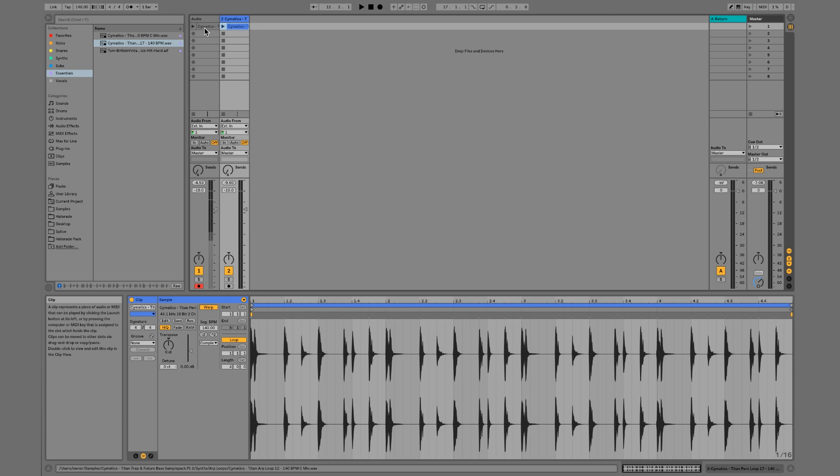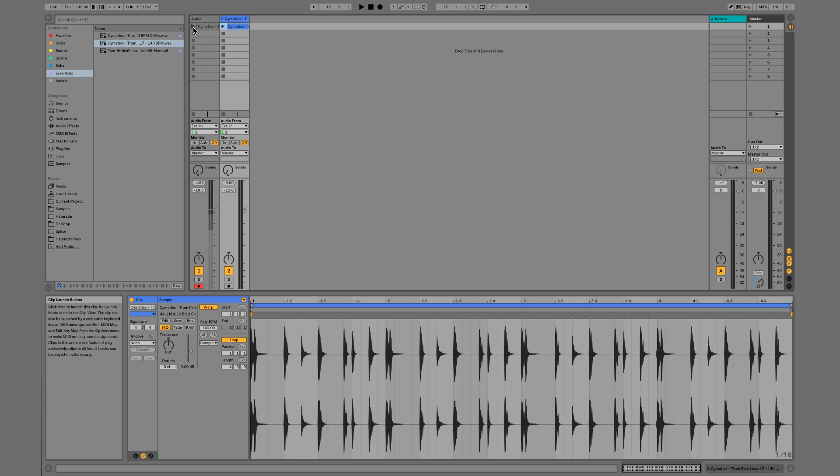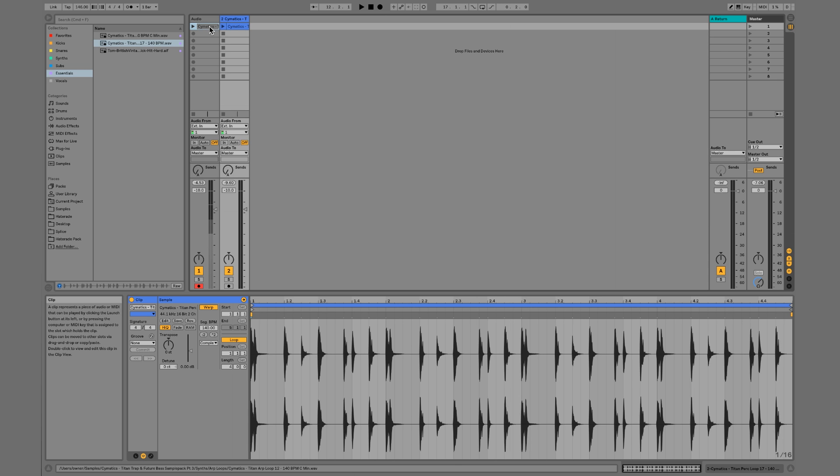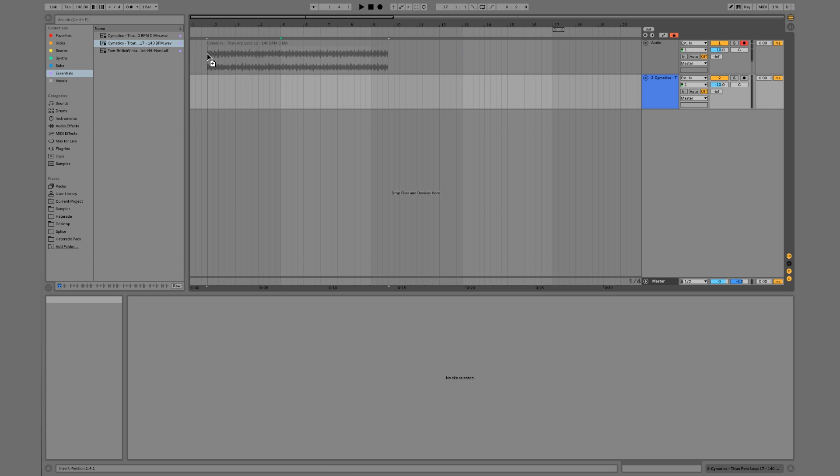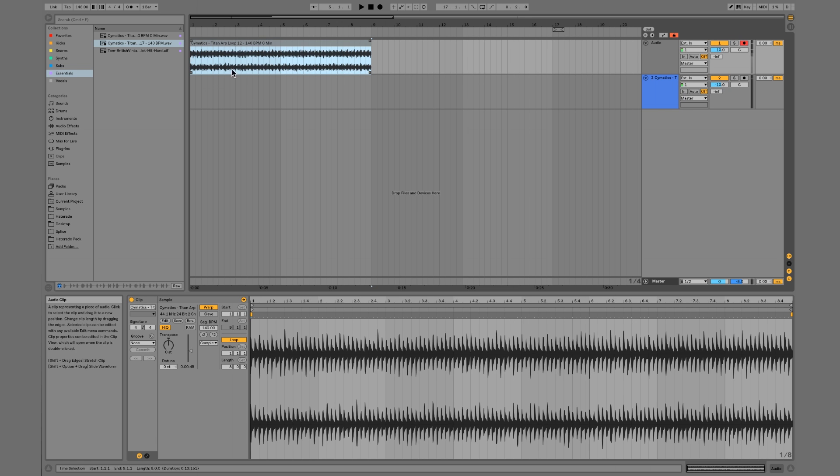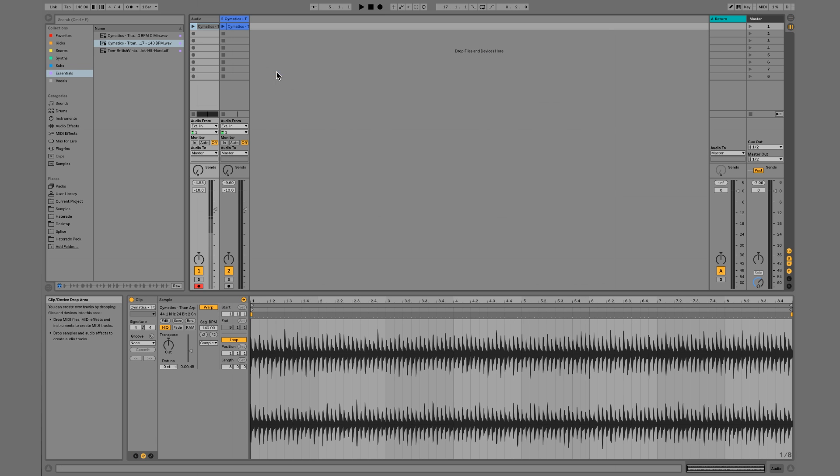So let's say we have this going and we want to bring them over into our arrangement view. We could just click it, hold, and then press Tab and we can just drag it right there into arrangement view. Or we could press record.